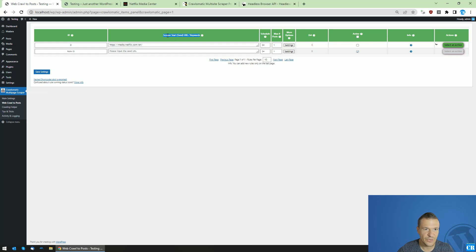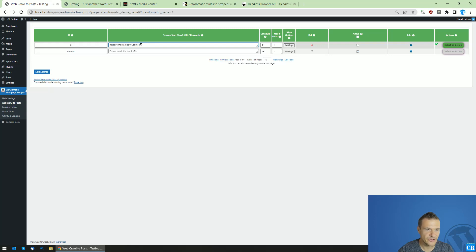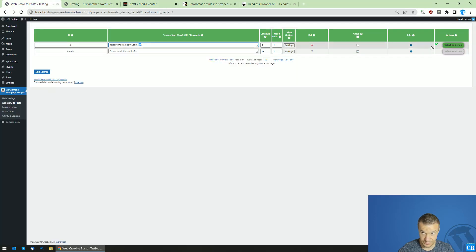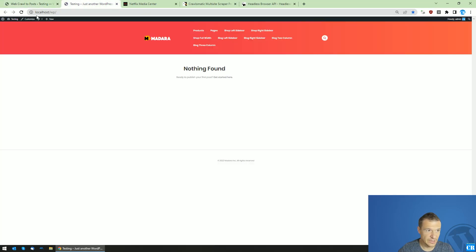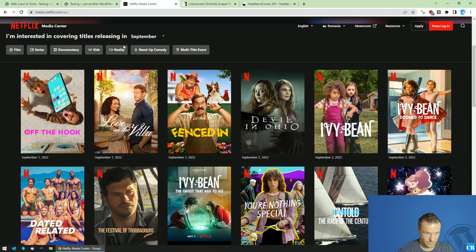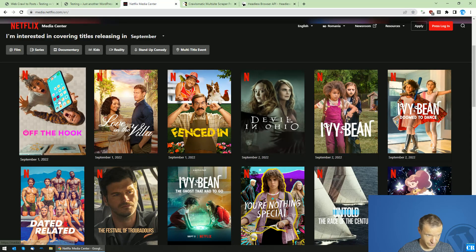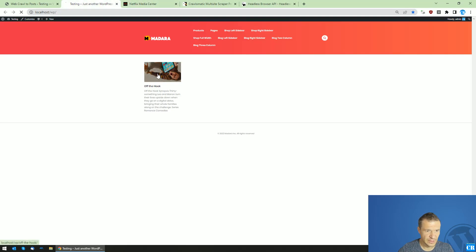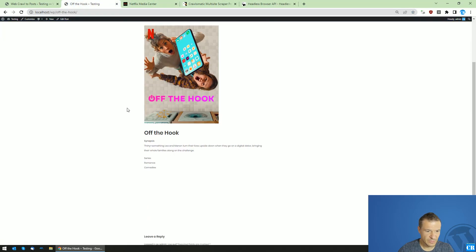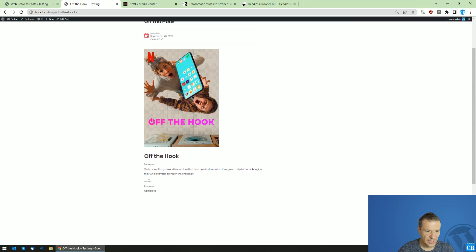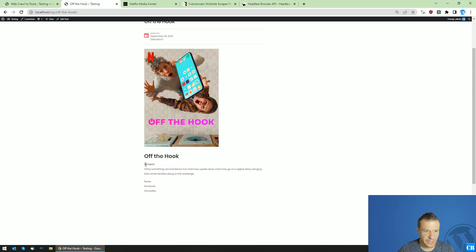The scraper seed start URL is media.netflix.com/English, which is this page, and the scraping is done. Let's see results here - it is Off the Hook. The first result got published and it's really simple. It gives us an image, the title, synopsis, and tags.